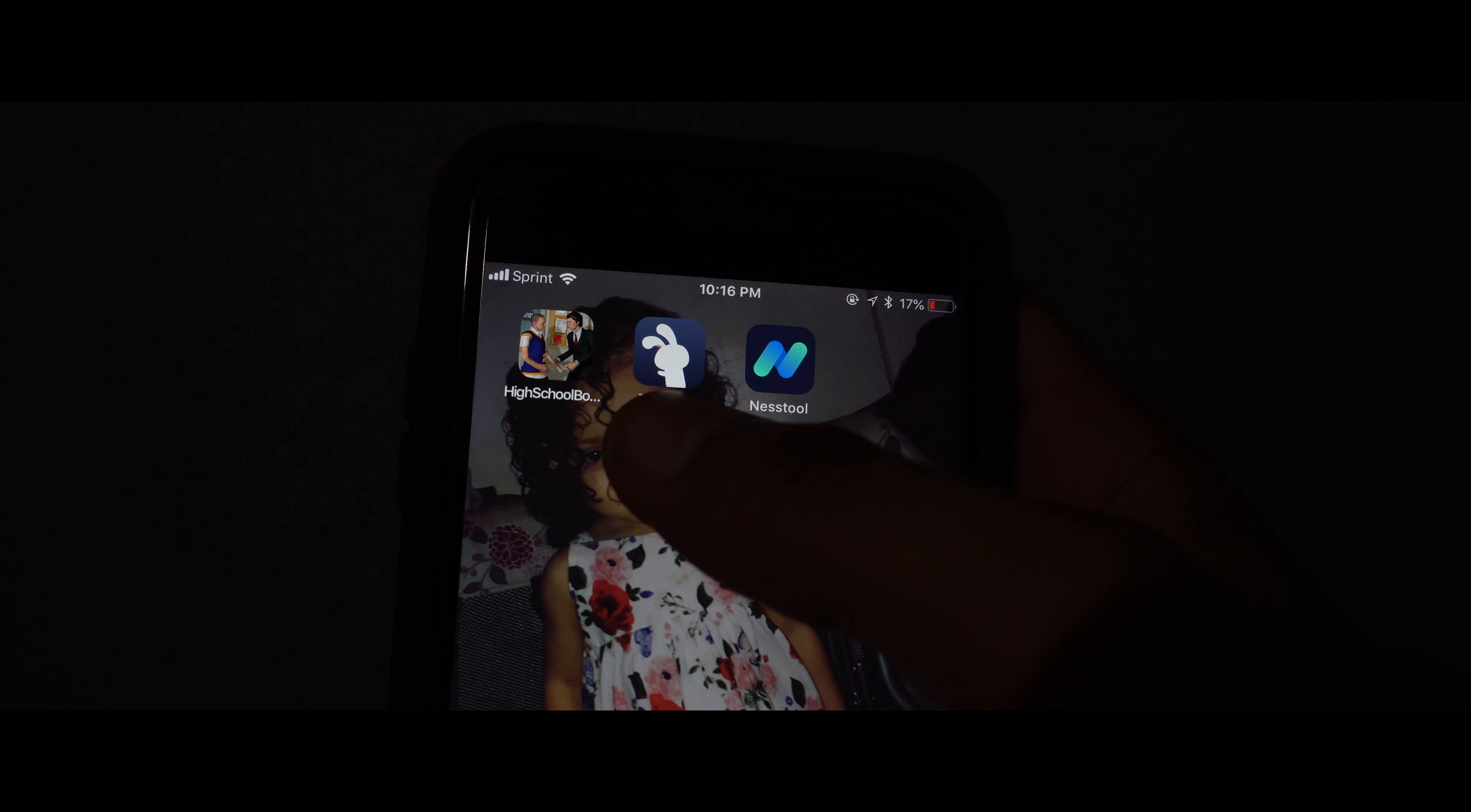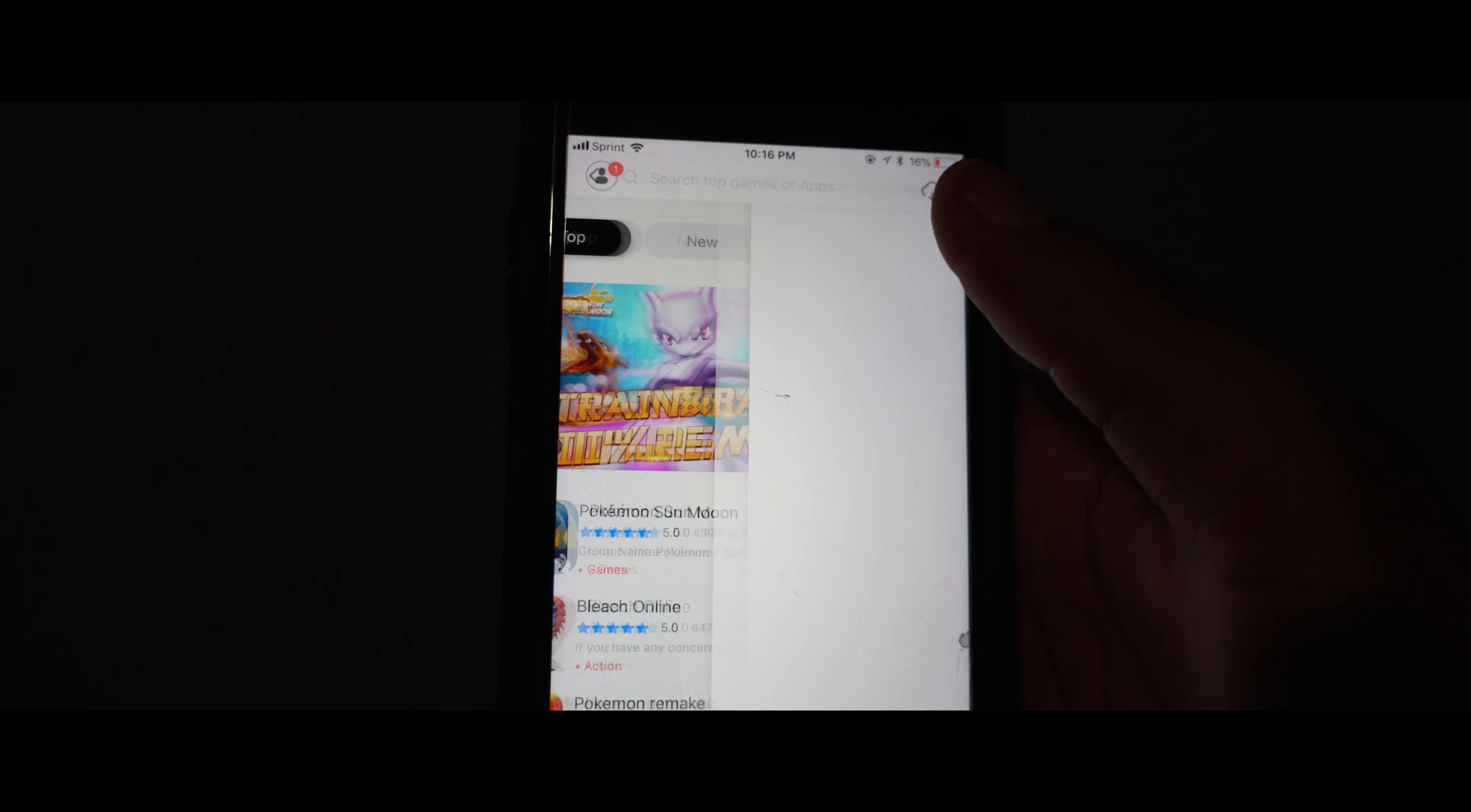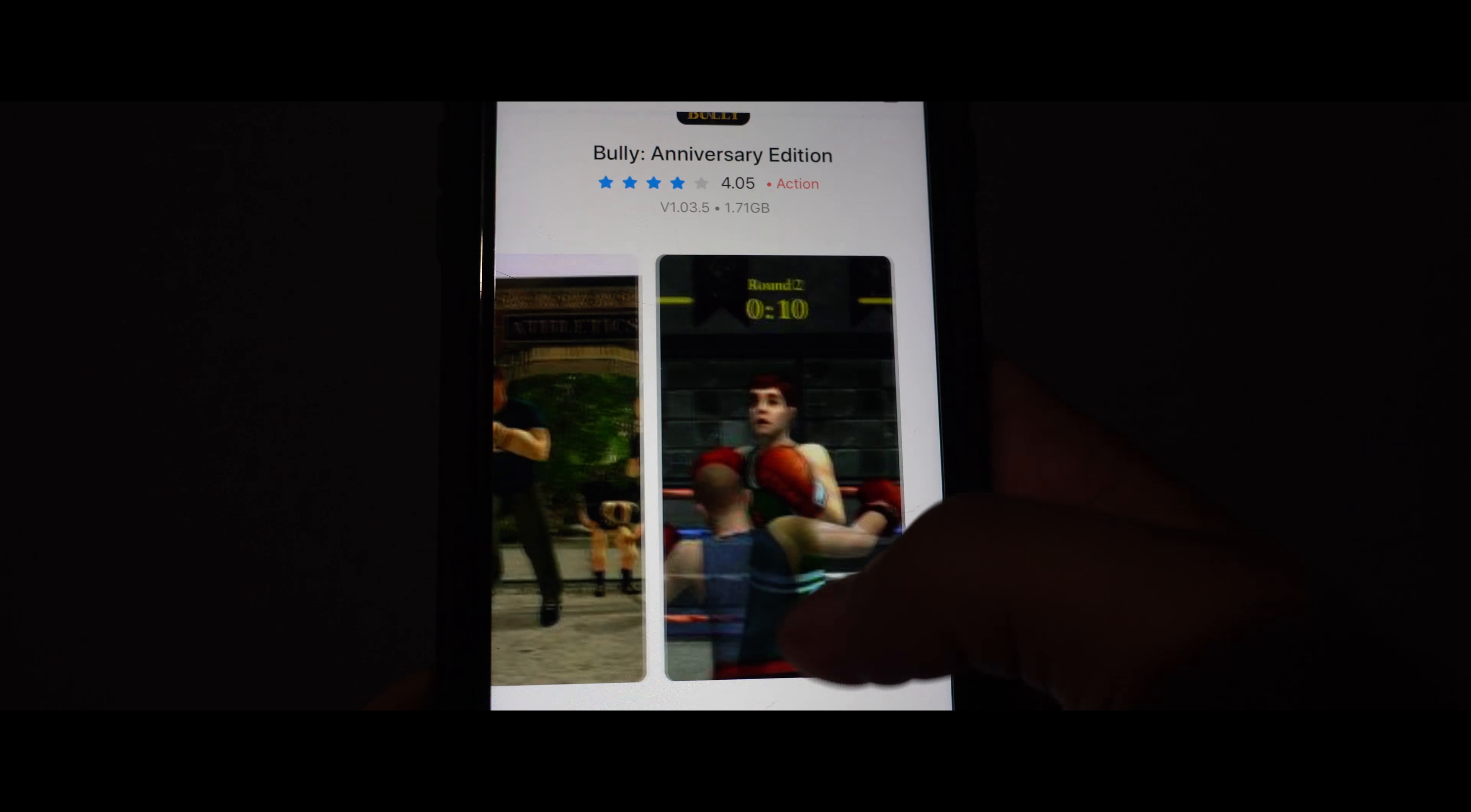This is protecting your Tutu app. And this is your Tutu app. And these are all the games that you have that you can literally download for free. And you can also search up the games you're looking for. Like, for example, like how I showed you guys earlier, Bully. And look, you can literally just download it for free.